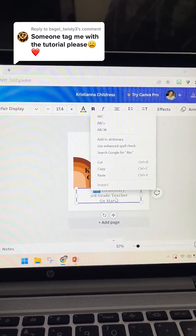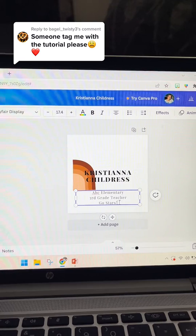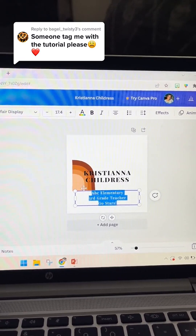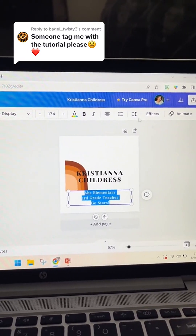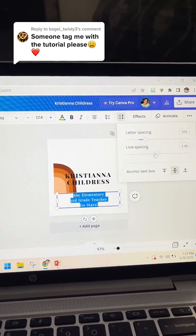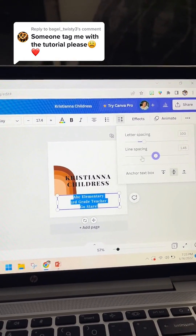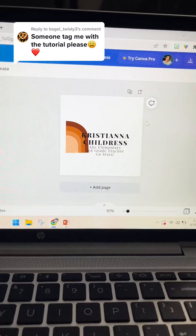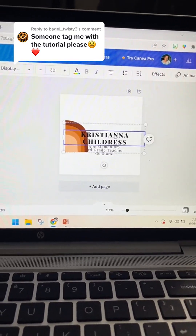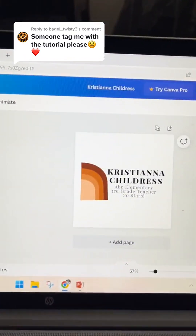I'm going to go in and see if I can change the spacing of the lines by just highlighting it, going up here and decreasing the line spacing. Now I'm just going to play around with it and see where I like the font — and there we go.